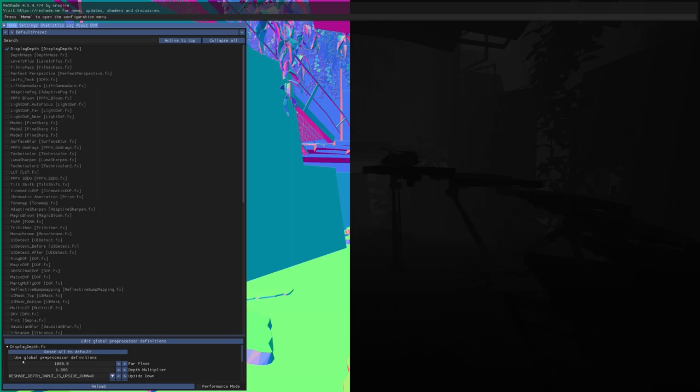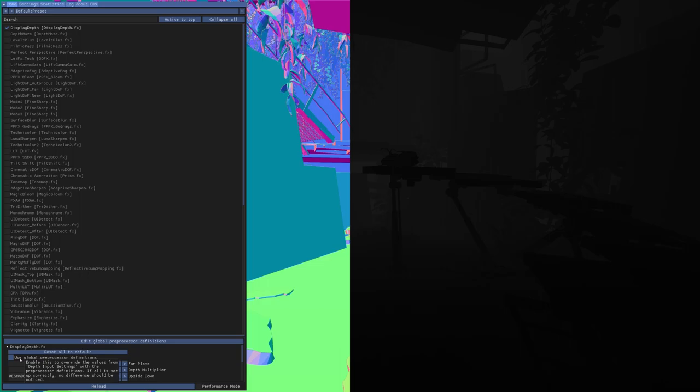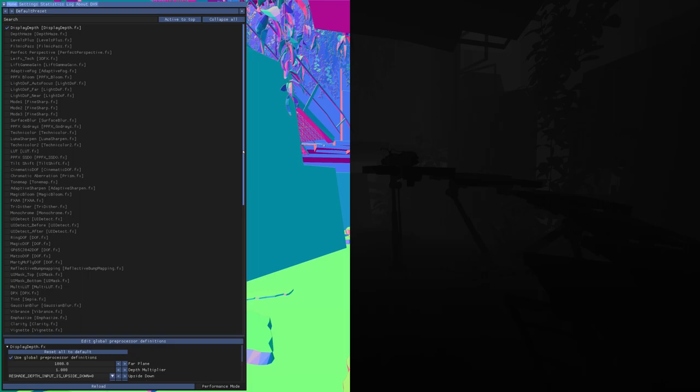To check if it's all set up correctly, click use global preprocessor definitions. If it doesn't change, it's all right. Now you have the depth buffer.